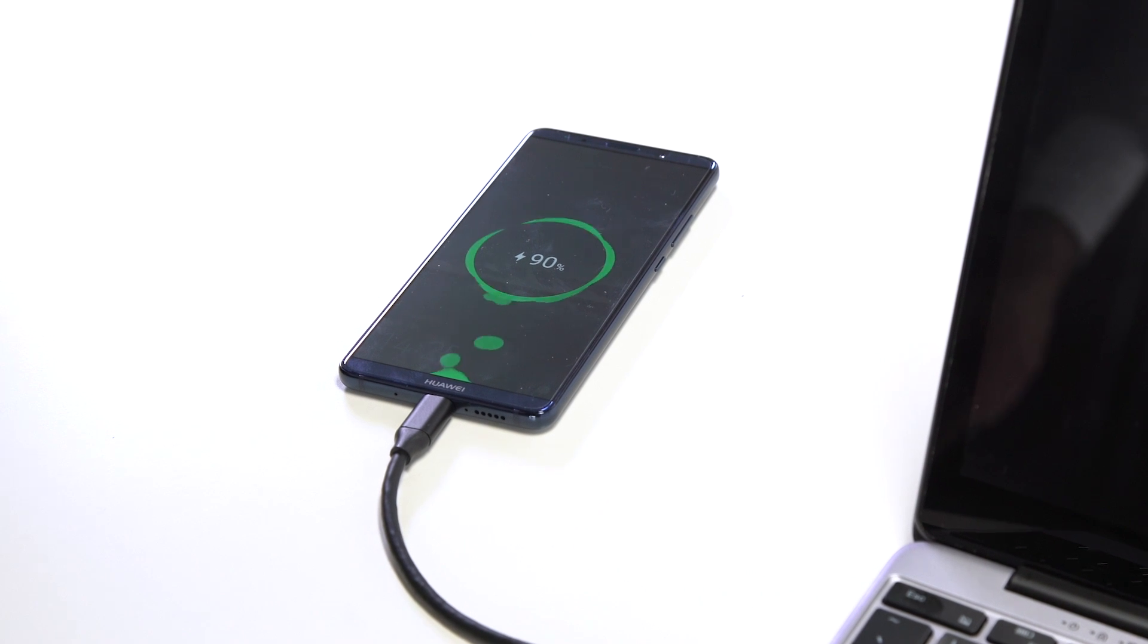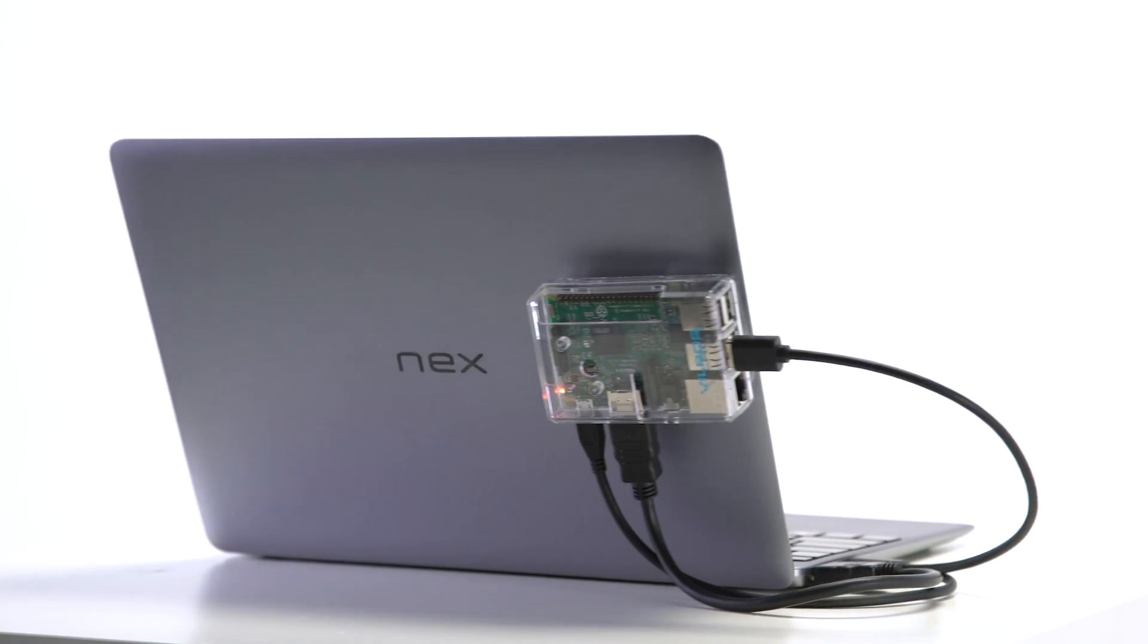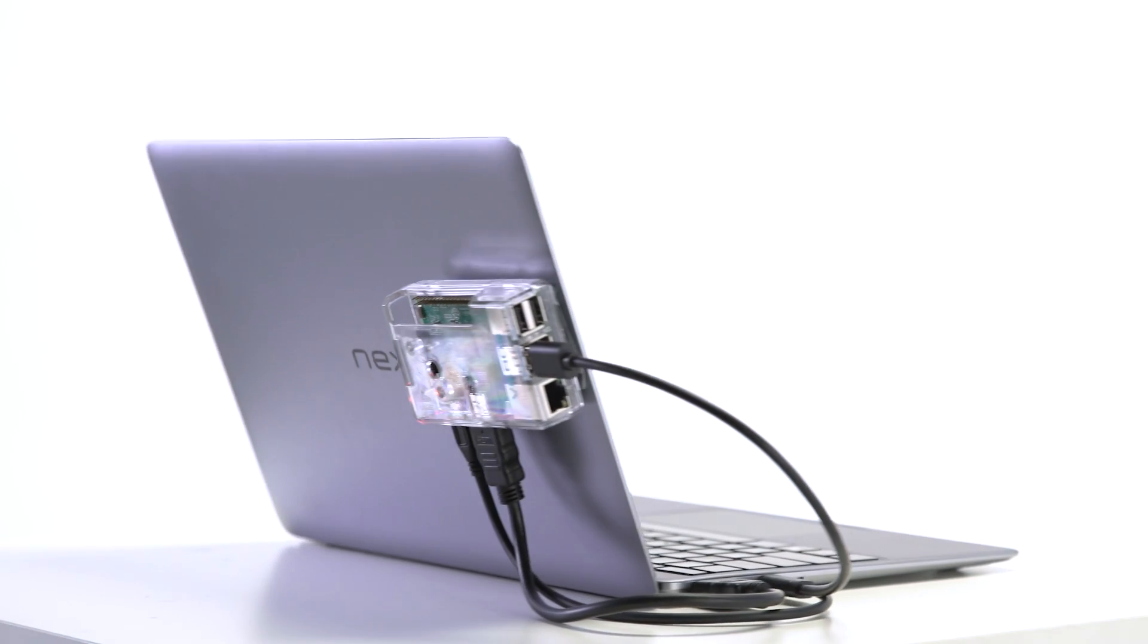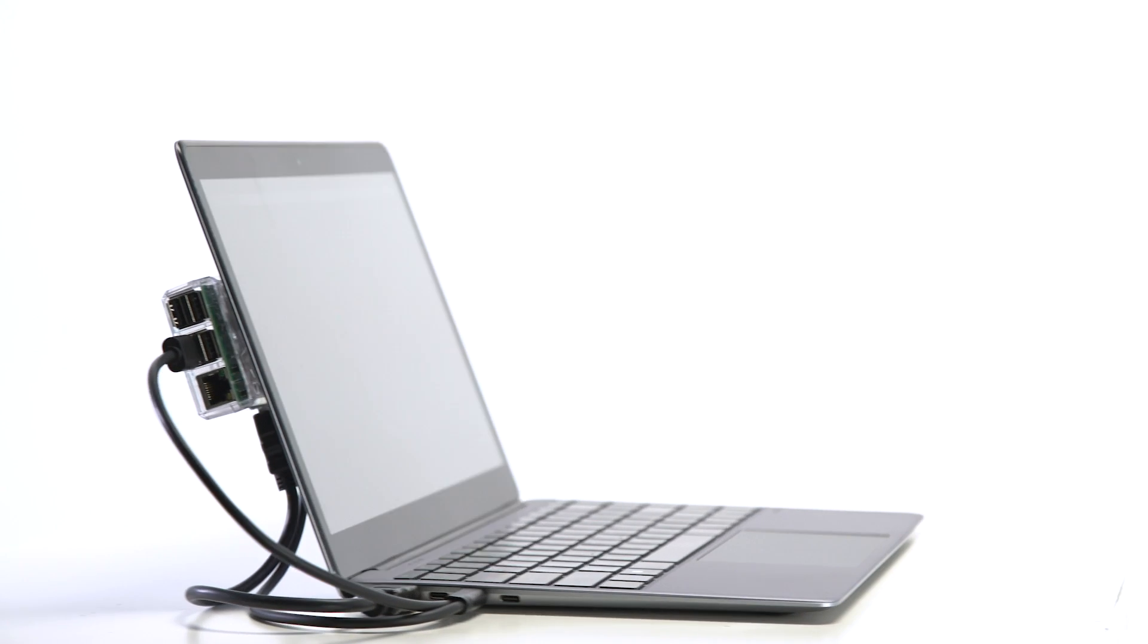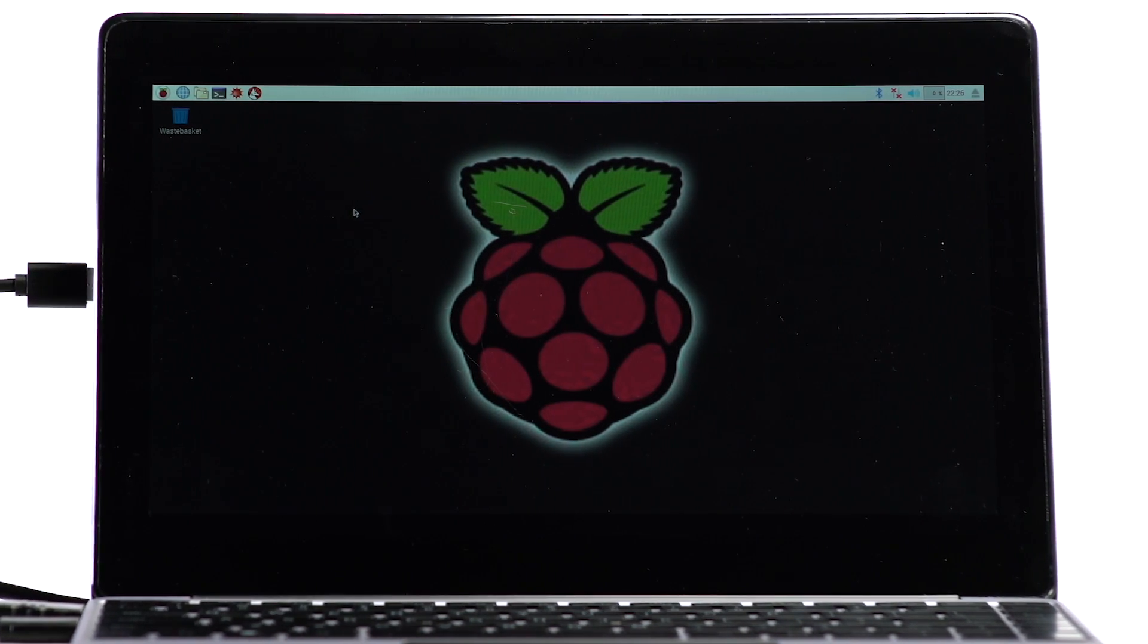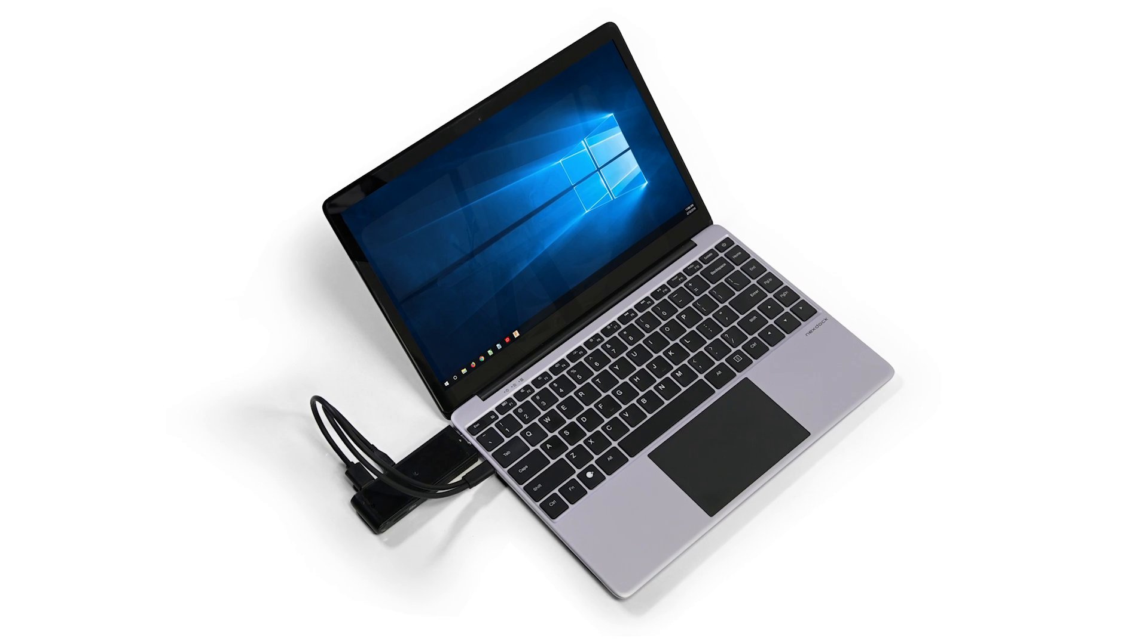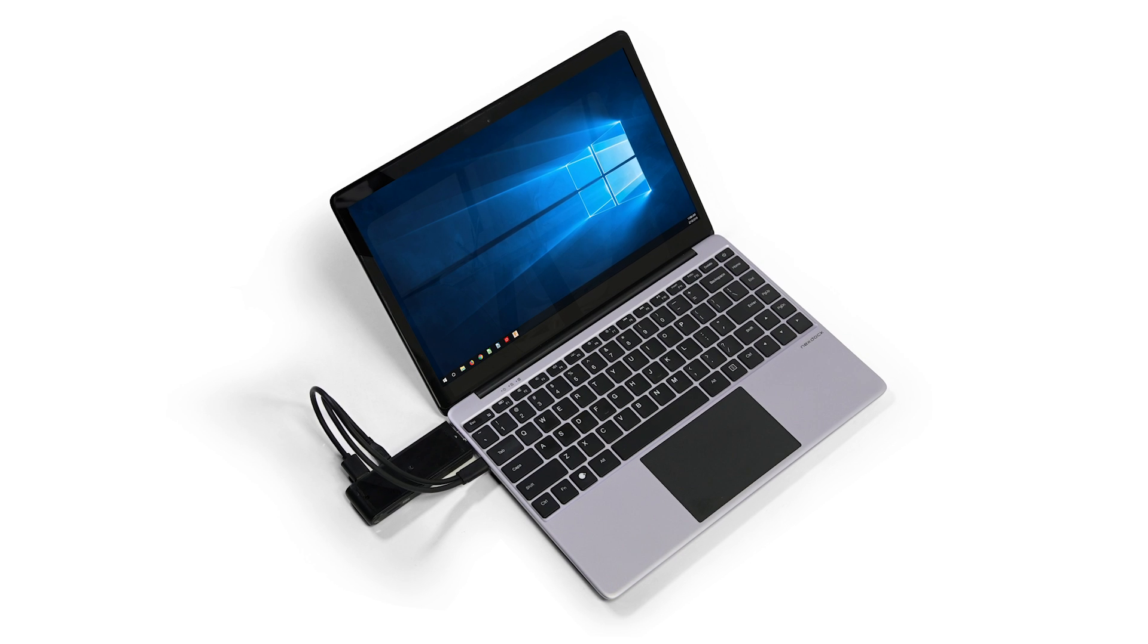But NextDoc doesn't only work with smartphones. With the full-size HDMI port, the new NextDoc still supports mini PCs and Raspberry Pis, creating fully functional computers at a revolutionarily low cost.